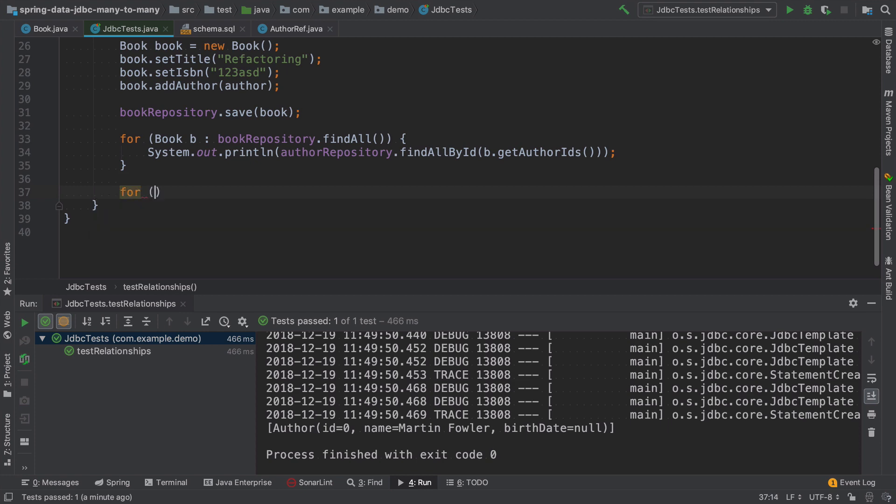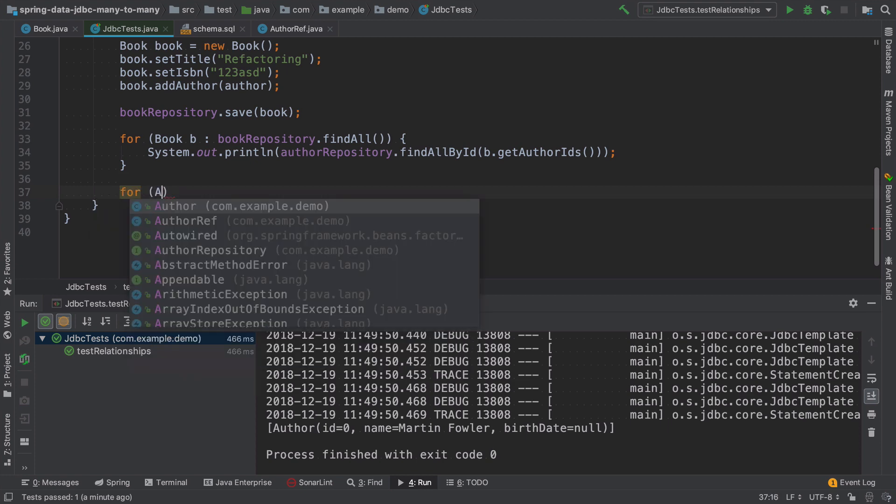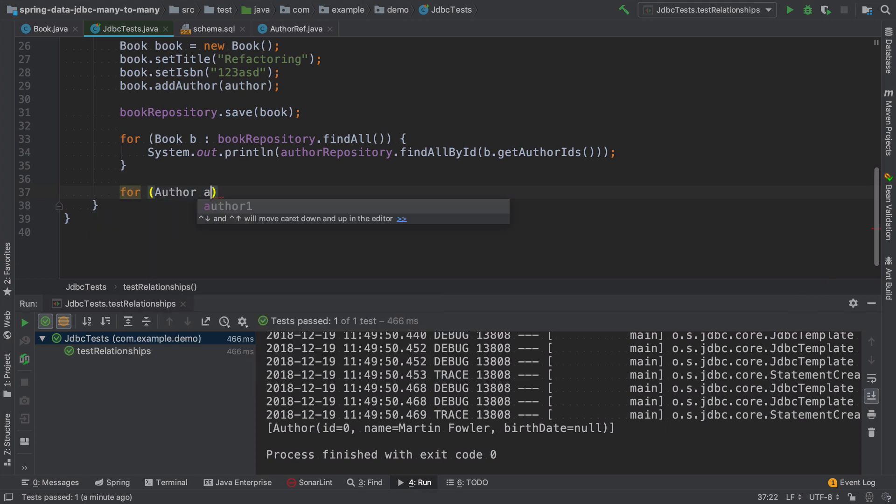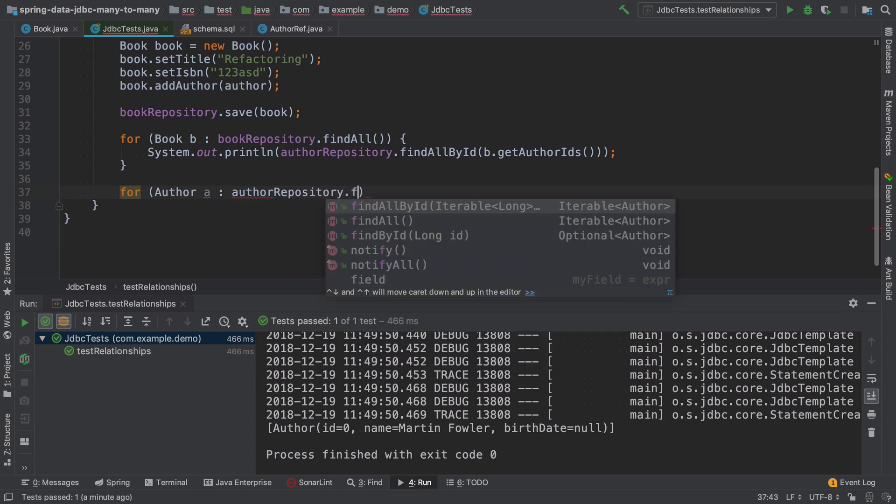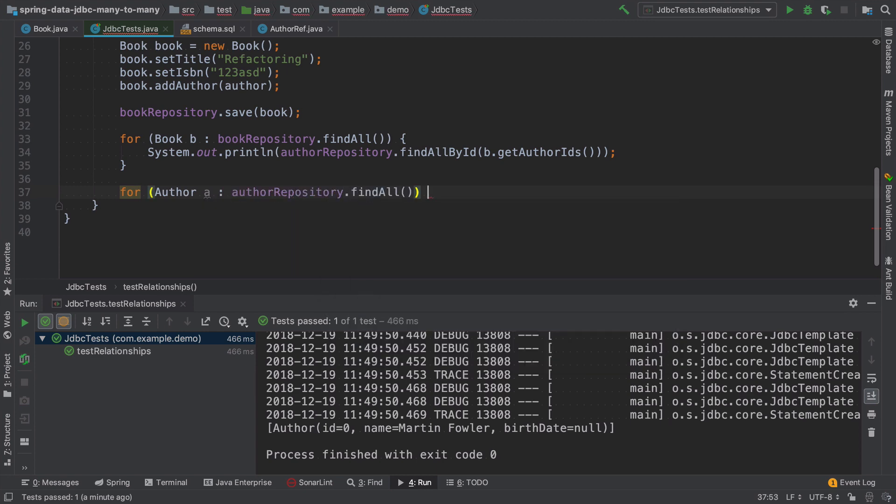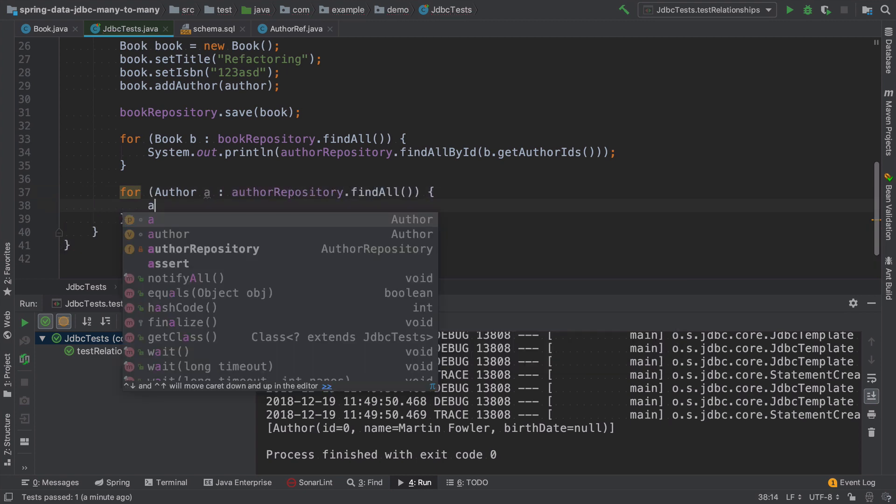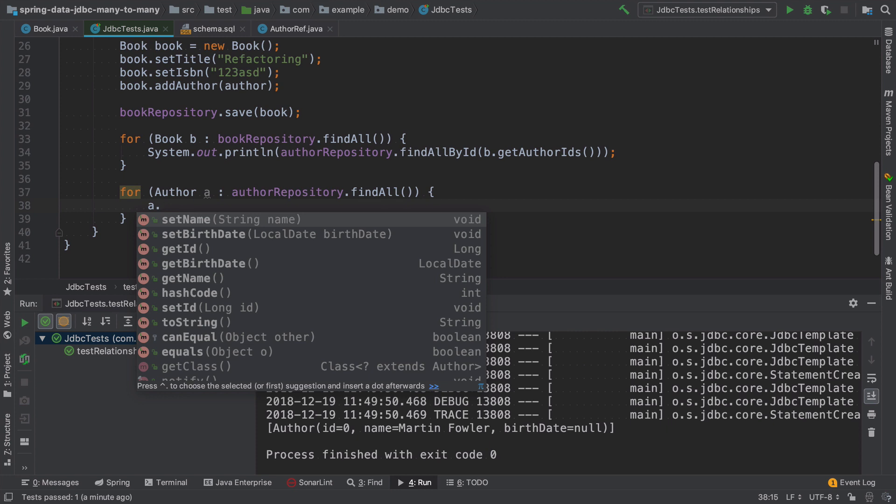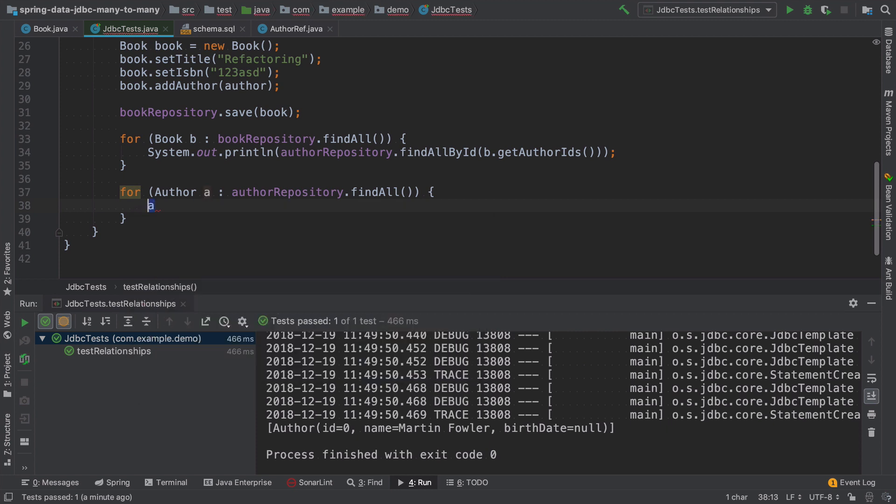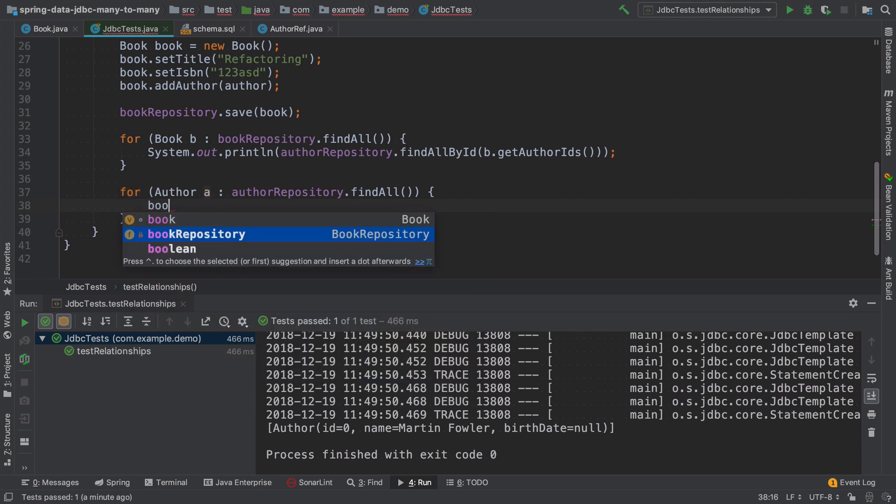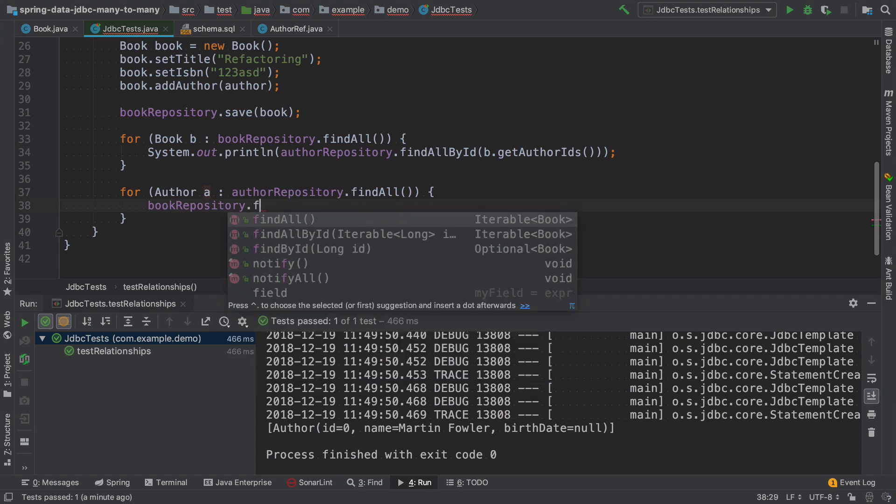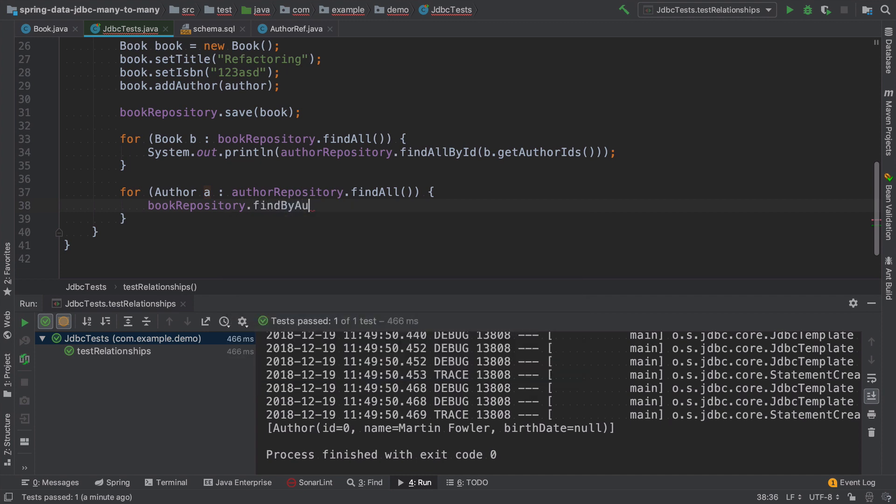What if we want to print all the books written by all the authors? We can fetch all the authors from author repository. But then author doesn't really have a reference to books.